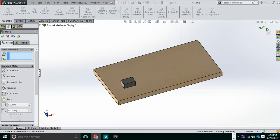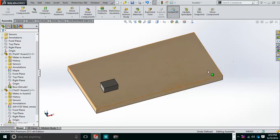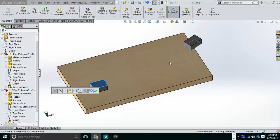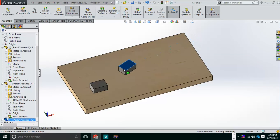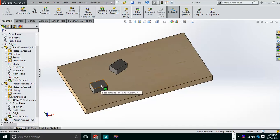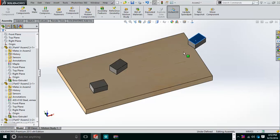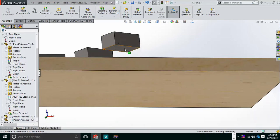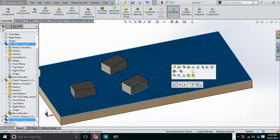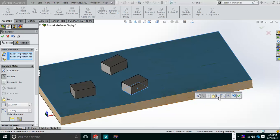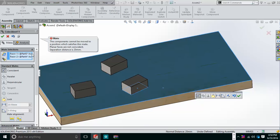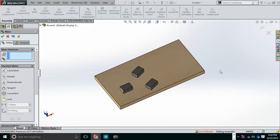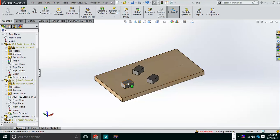Now I will multiply the part. To do that, hold Ctrl, click, and drag the part — it gets duplicated. I bring it into position. I multiply it again and bring it back to this side. However, some copies may not obey the mates properly, so I drag them again while pressing Ctrl to reposition.